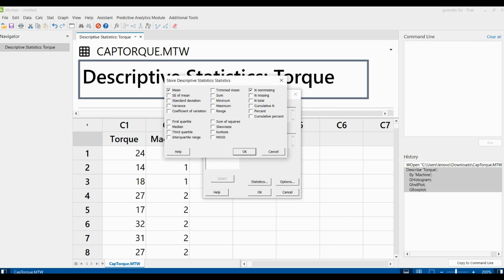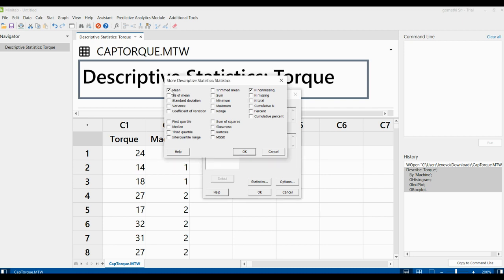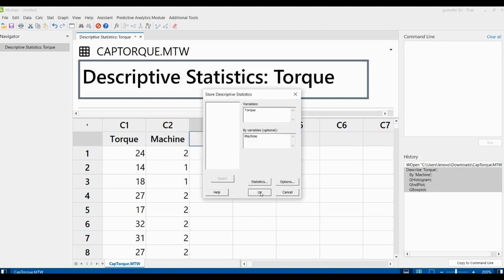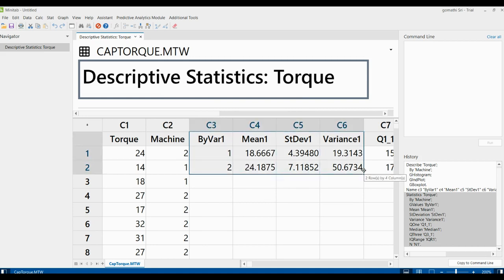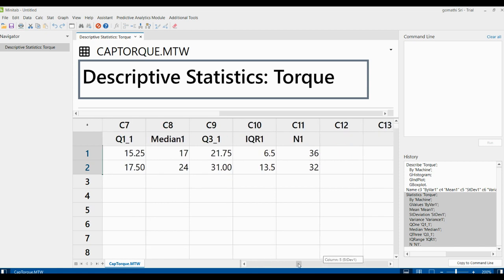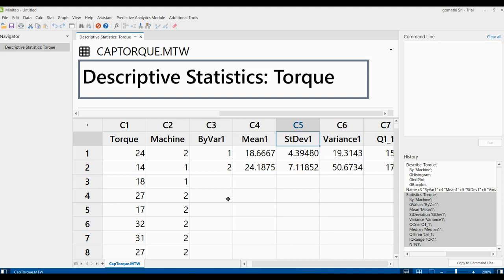In the Statistics options you can find various measures. For now, select mean, standard deviation, and N non-missing. You can also add variance, median, first quartile, third quartile, interquartile range — whatever you need. Click OK and then click OK again. The output will appear directly in the worksheet.